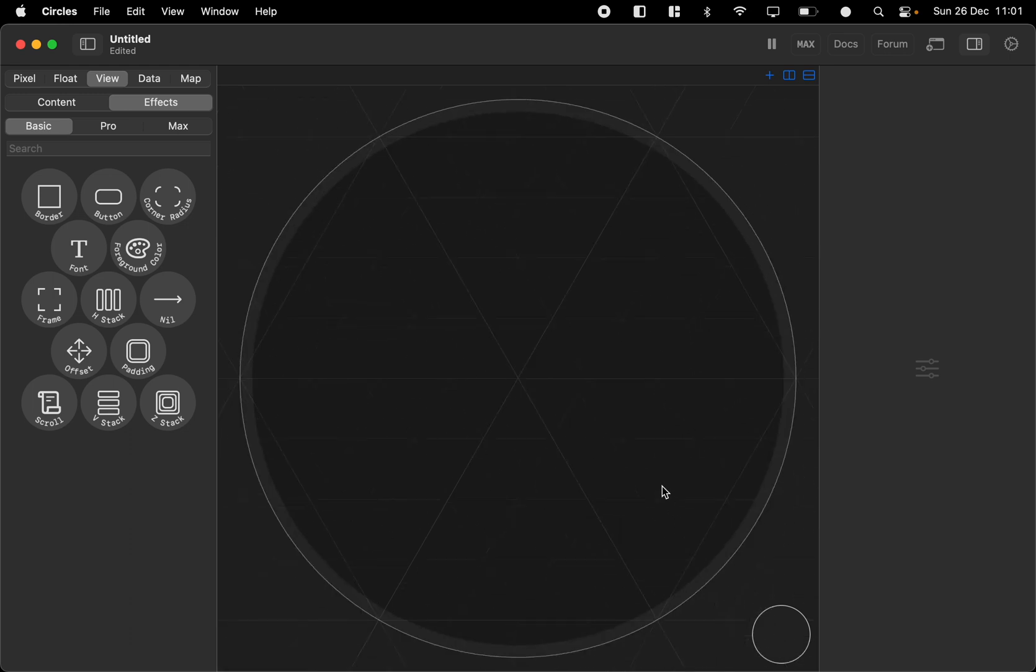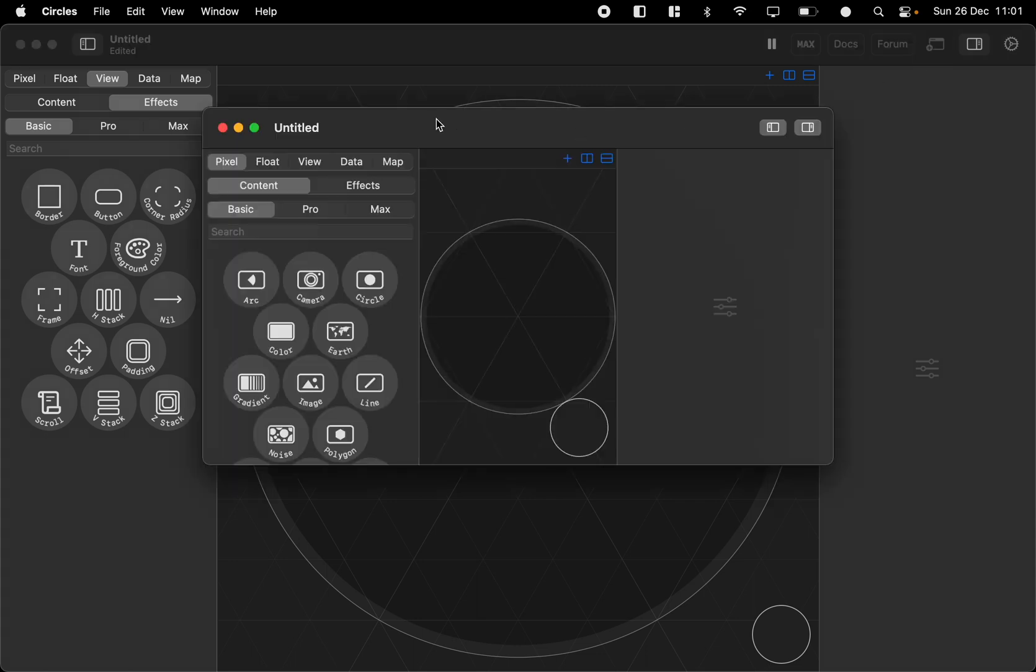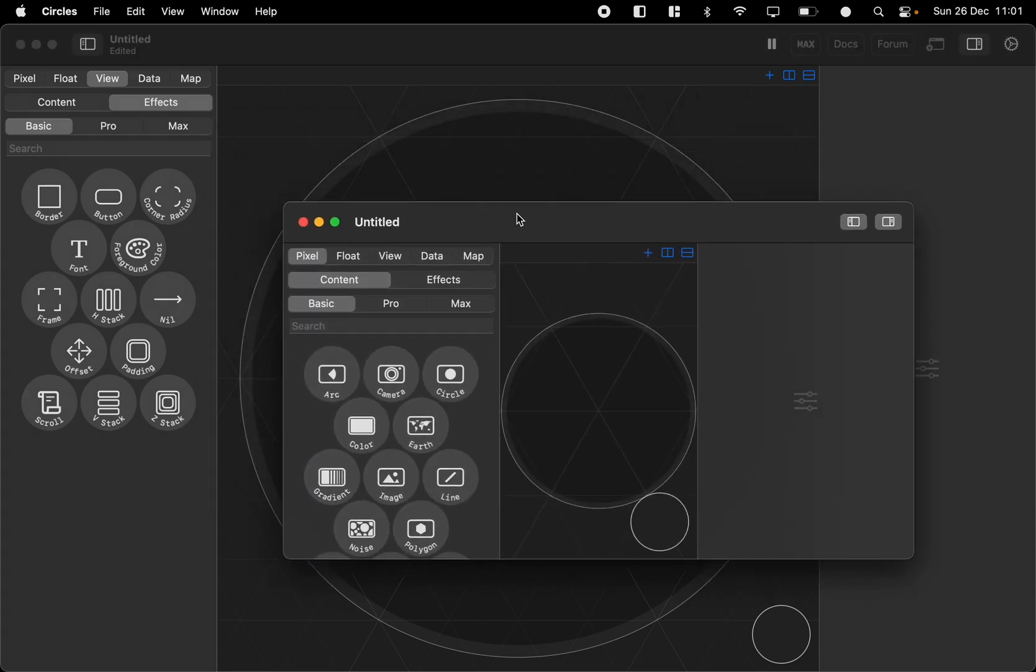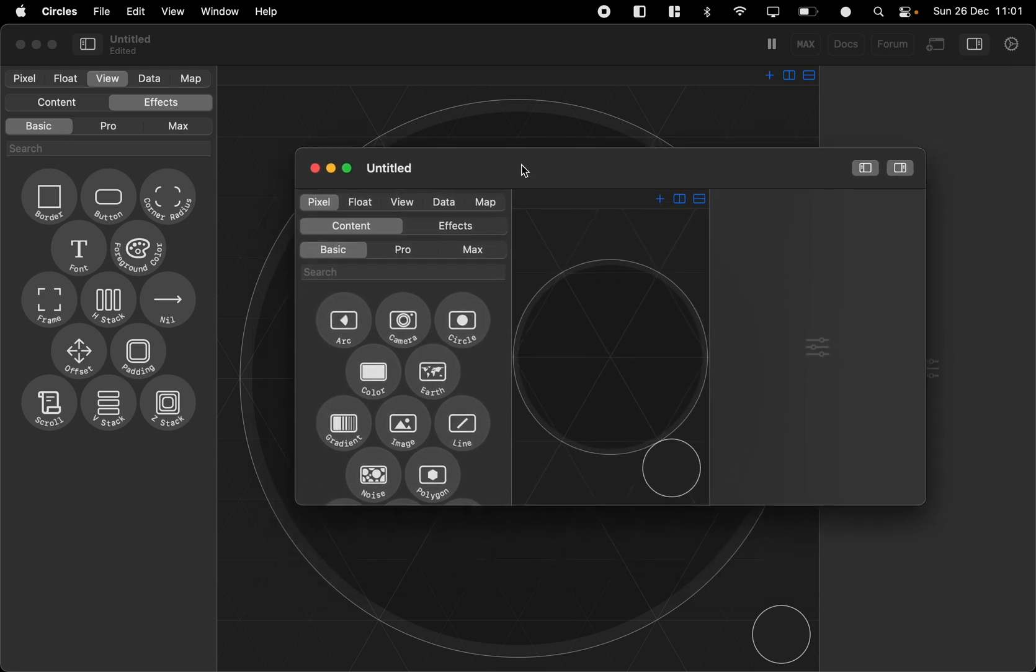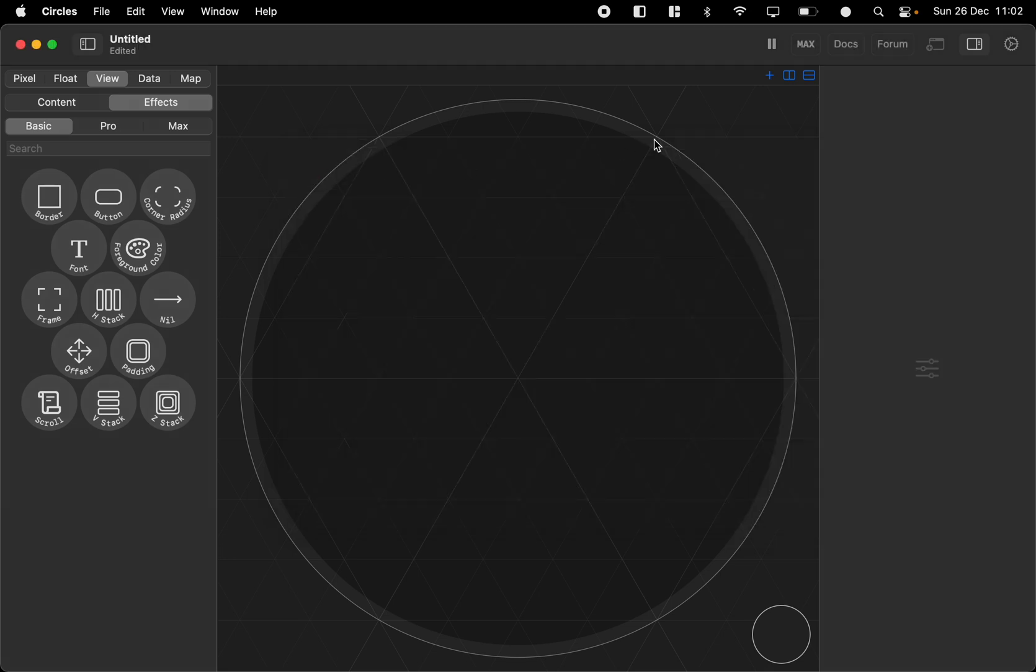Now there's a couple other user interface elements. We got the window here to create another window. This is Mac only. But you can have it in a separate window if you have two displays.